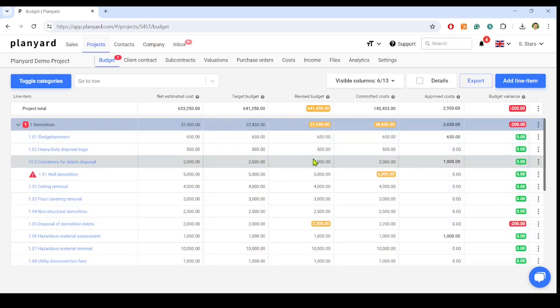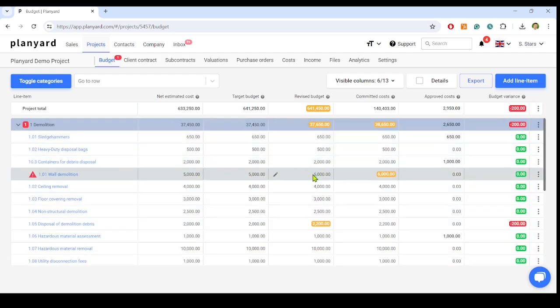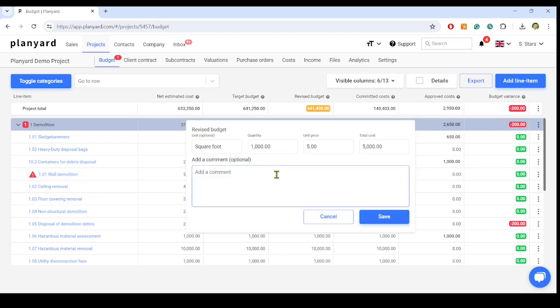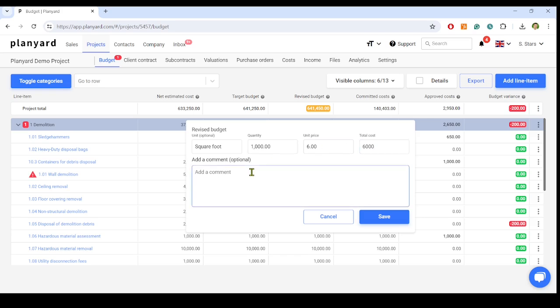So now, to create the monthly project cost or CVR report and forecast the line item costs, we click Revise the budget. Here, we enter how much we will spend on this item and have the option to add a clarifying comment.